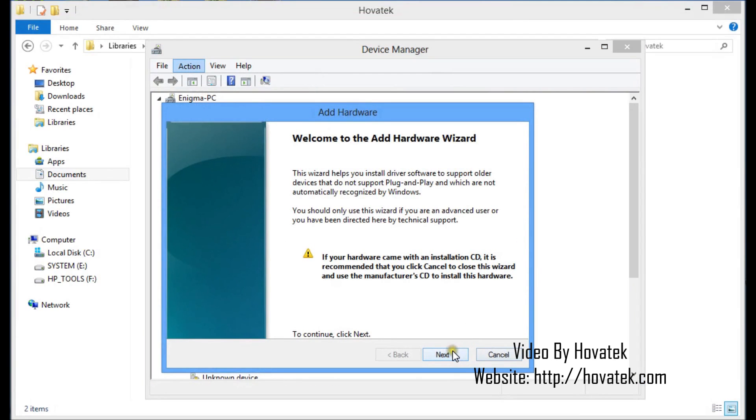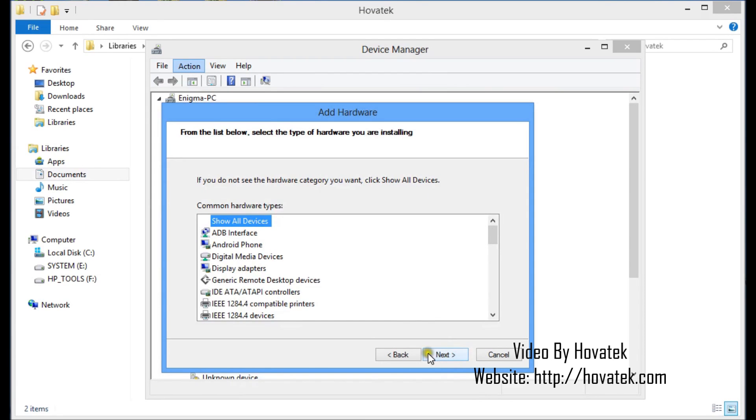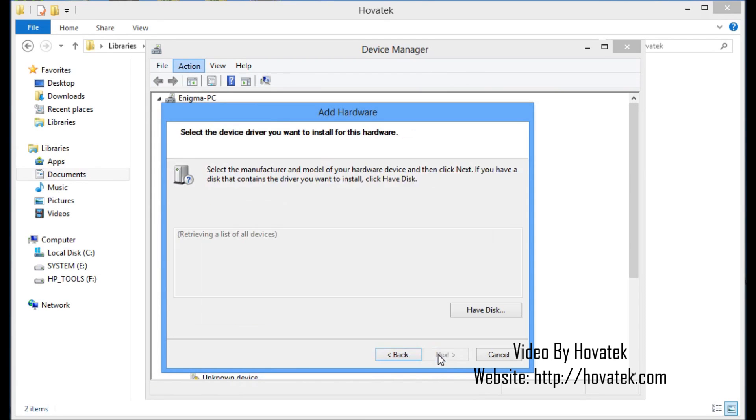Click on Next. You select Install the hardware that I manually select from a list. That is Advanced and you click Next. Here, you just go ahead and click Next. Here, you click Have Disk.